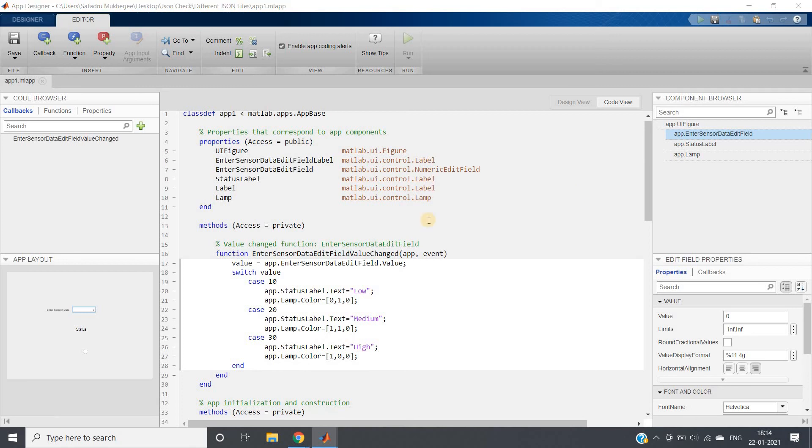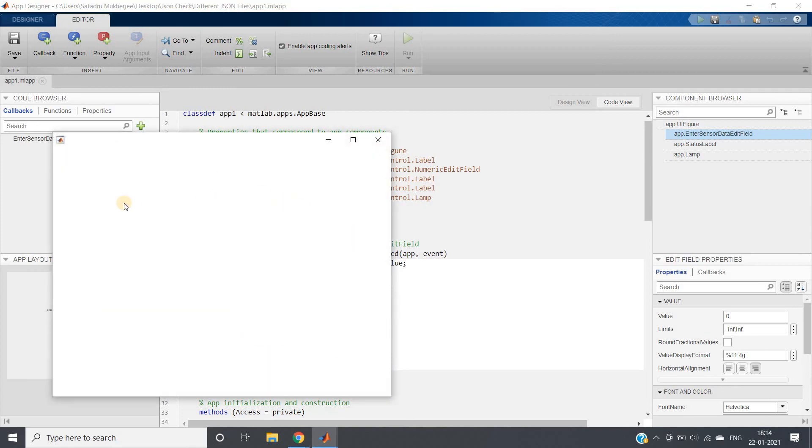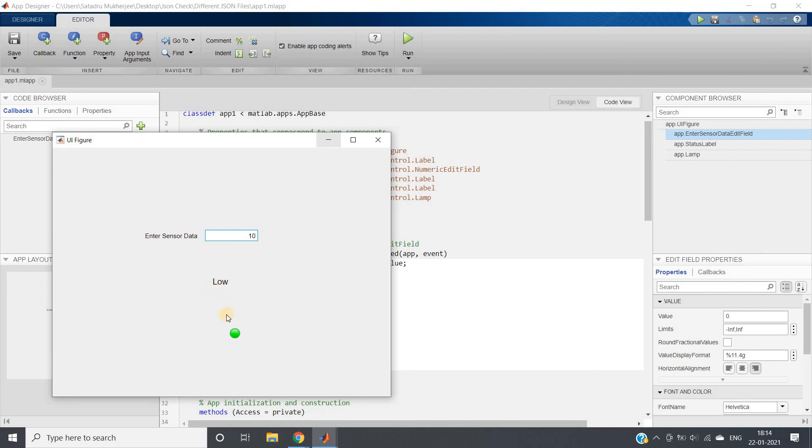And one new user interface window will be opened. Enter Sensor Data, Status, and here Lamp is coming. Suppose I am entering sensor data as 10. See, it is showing low, green channel. Suppose 20, it is medium yellow color. Suppose I am giving 30, high value high, red color. Like this, beautifully you can use Label and Lamp.